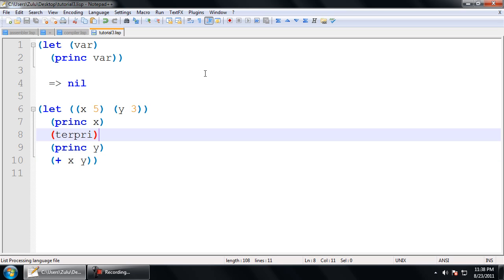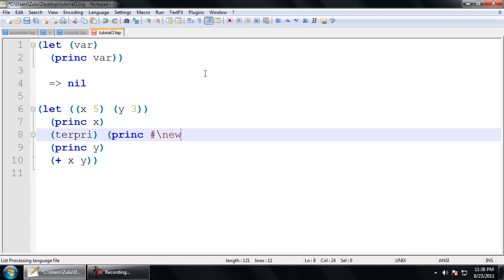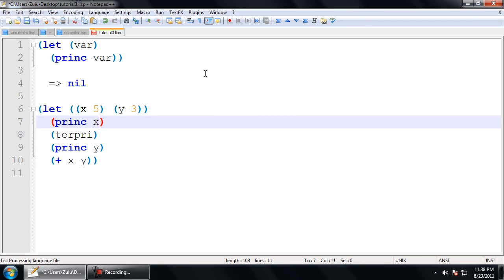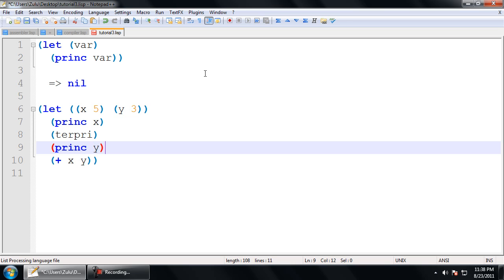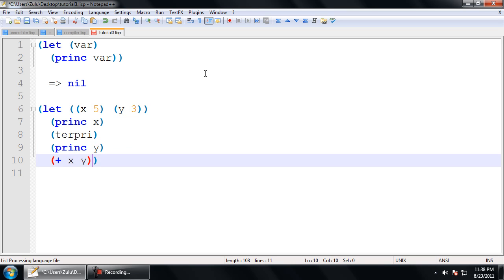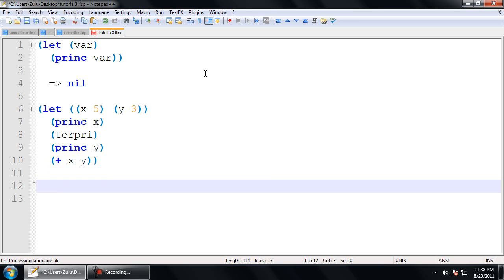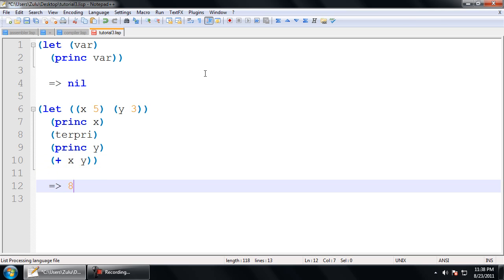And then I can go ahead and printc x, terpri, printc y. And then the entire thing can evaluate to say x plus y. Terpri is a function I haven't mentioned before. Very simple, all it does is print a new line. So, you just use it in order to separate values, because otherwise the value of the x is going to be right next to the value of the y, which is something we don't want. And then finally, the let will evaluate to 8, which is the addition of x and y, because that is the last expression in the body of the let. So, that entire thing evaluates to 8.